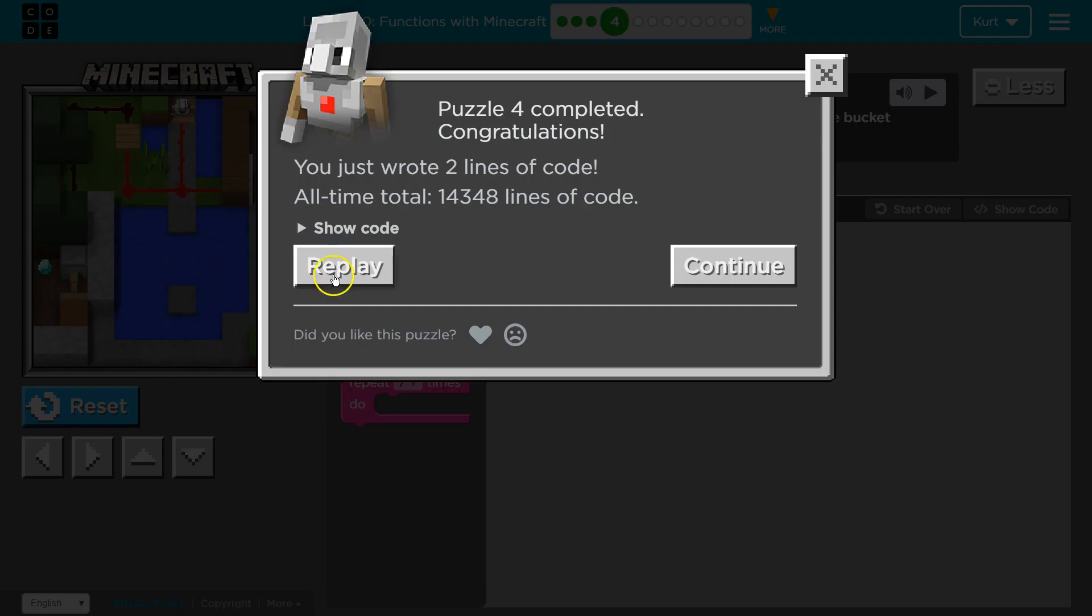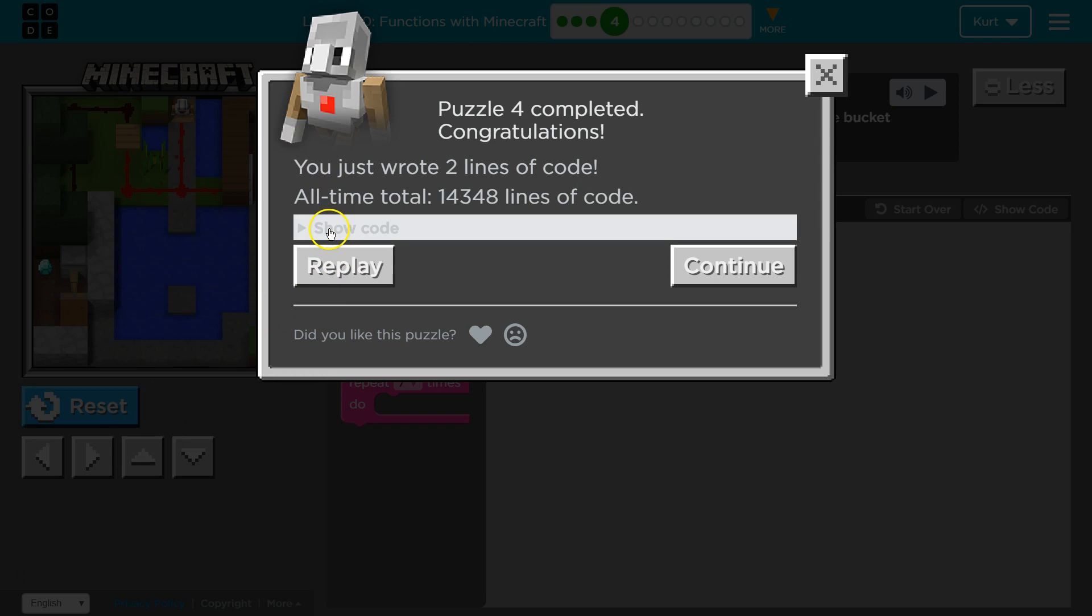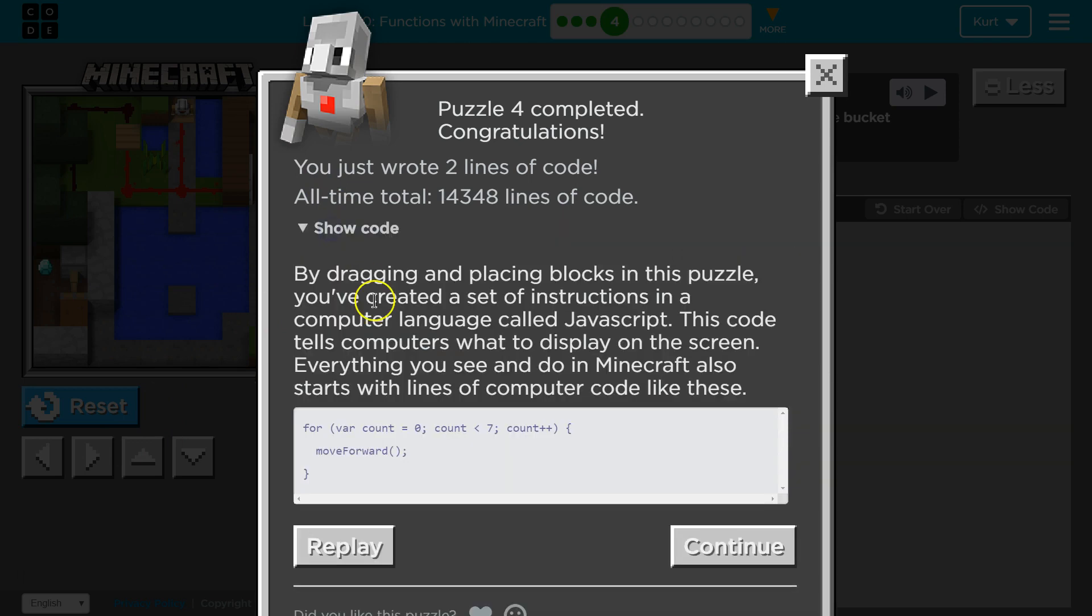Oh, and let's look at the code. This is what it would look like in JavaScript. Yep. A loop. Let's keep going.